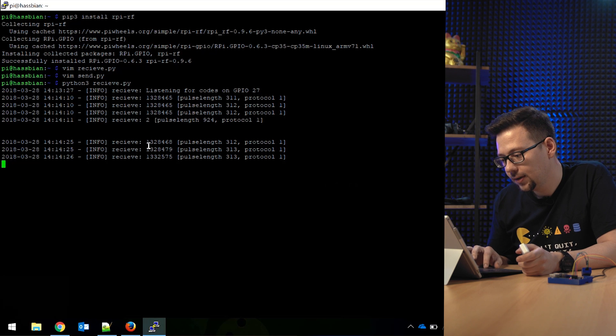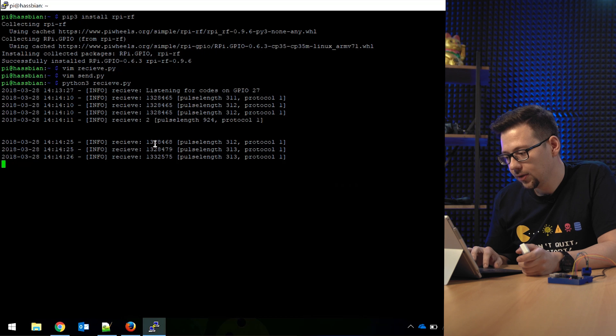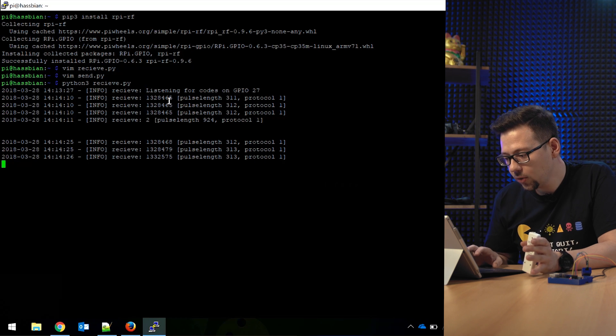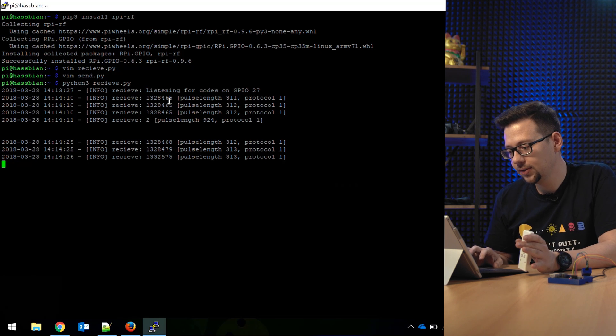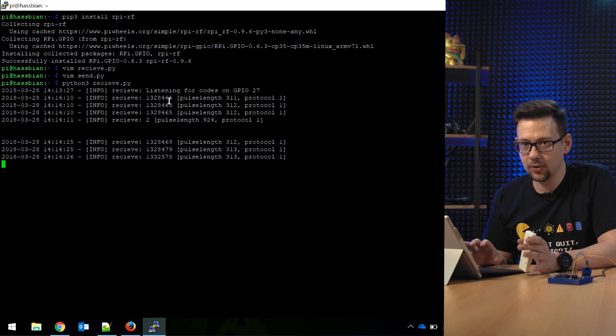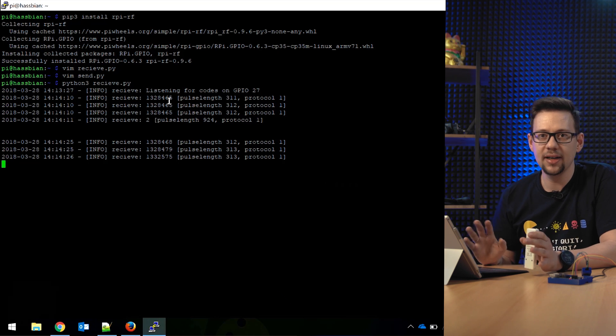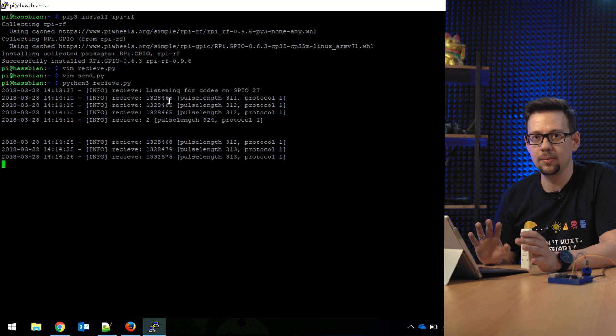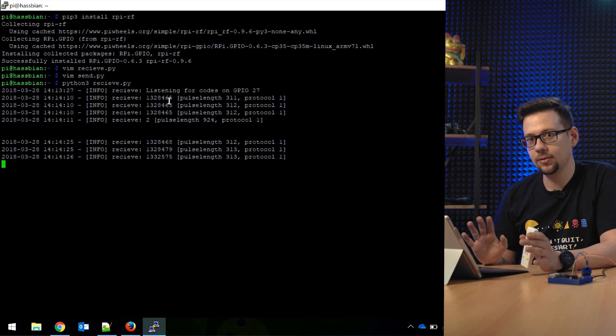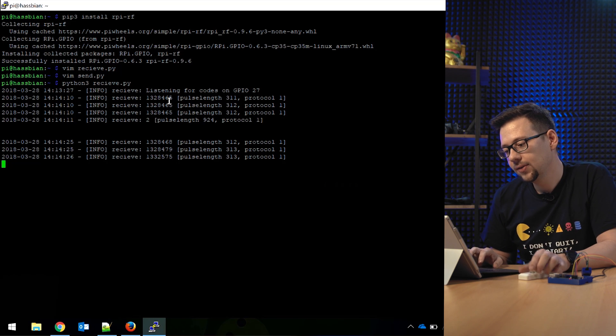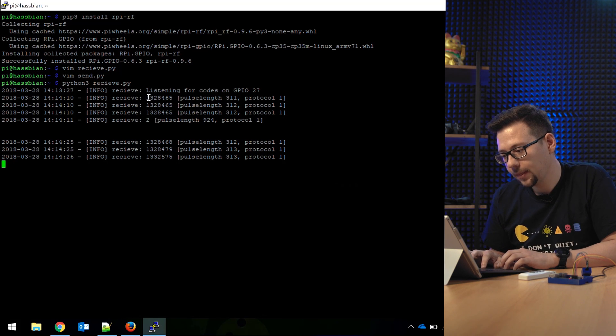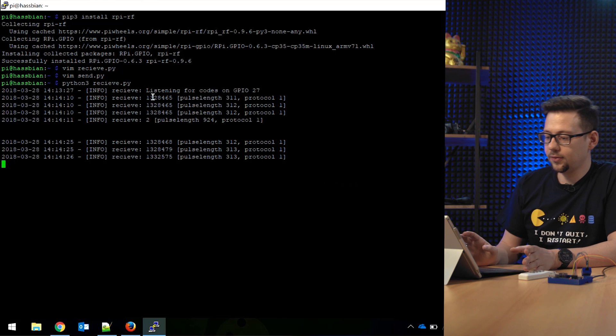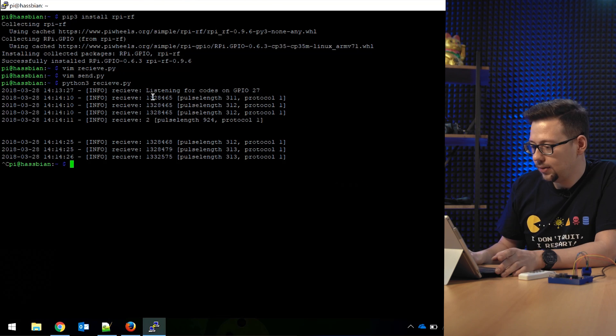We got more than one. So we have to find the right one. Mostly the off code is the same as the on code but a little bit higher—an additional one, three, four numbers higher. So to try this, you copy them, save them to a text editor or something where you can get them. Now we can use the send script.